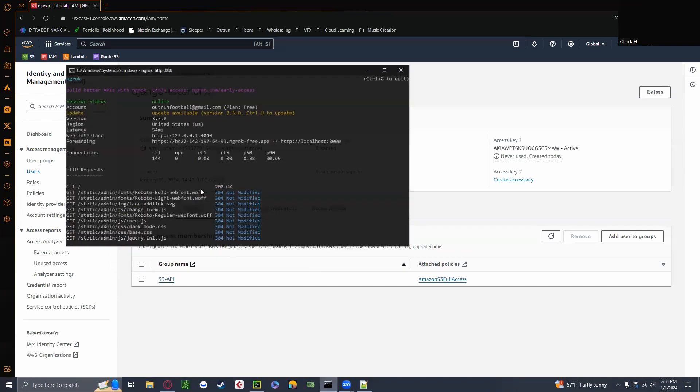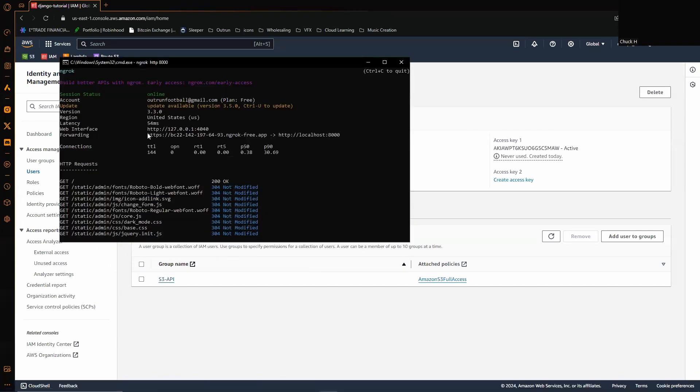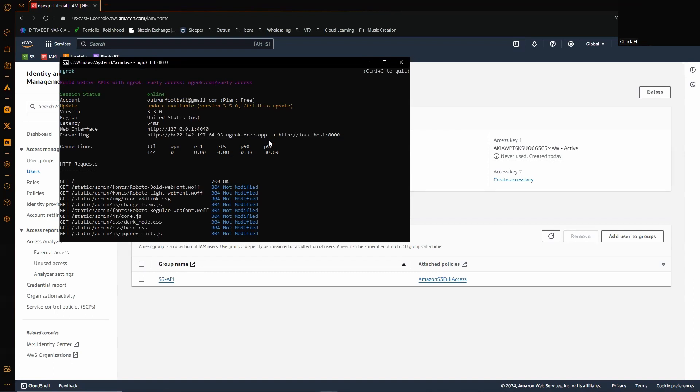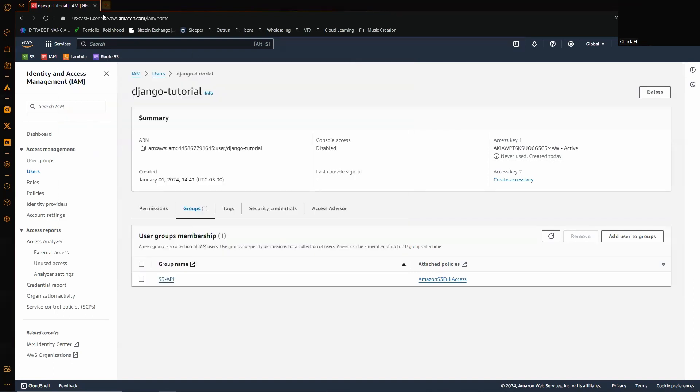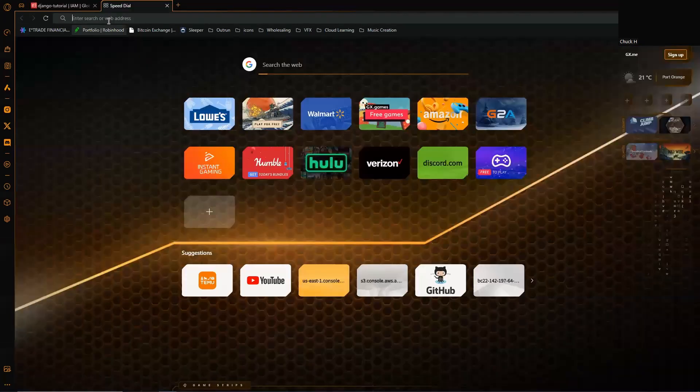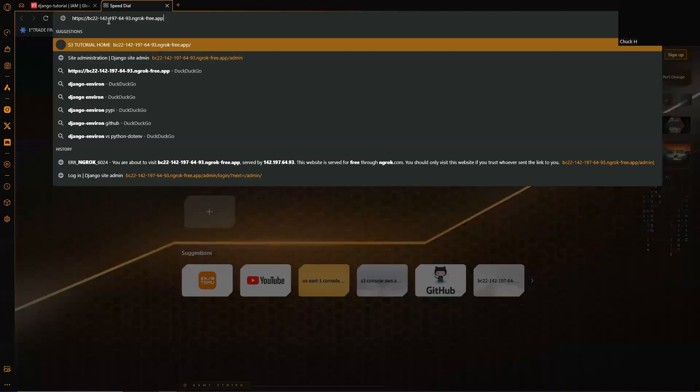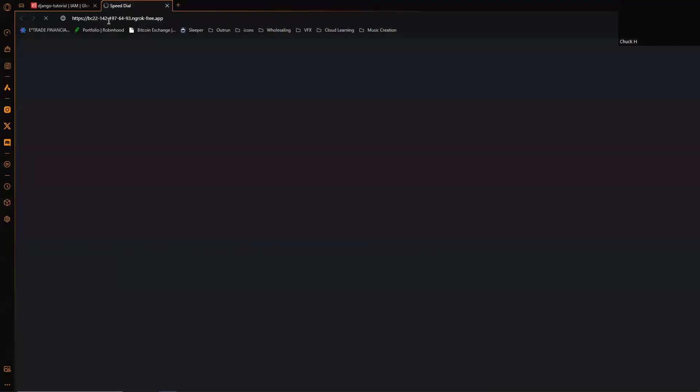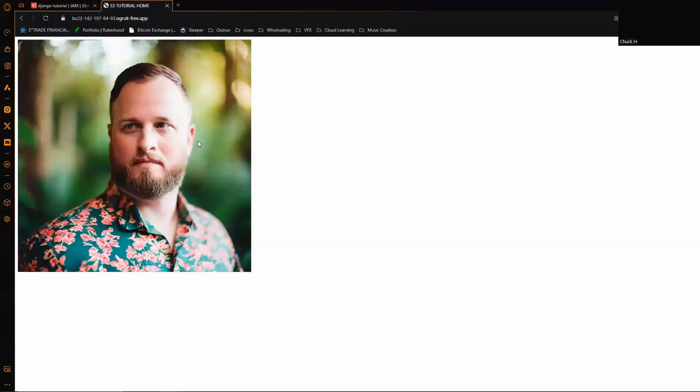So we're going to open up ngrok here. We're going to use our URL. Okay, so there's the AI generated image that's going to pull up there, all right.